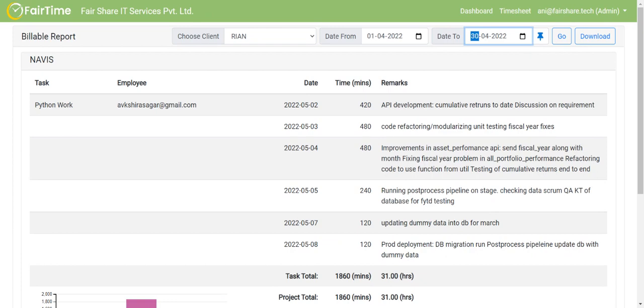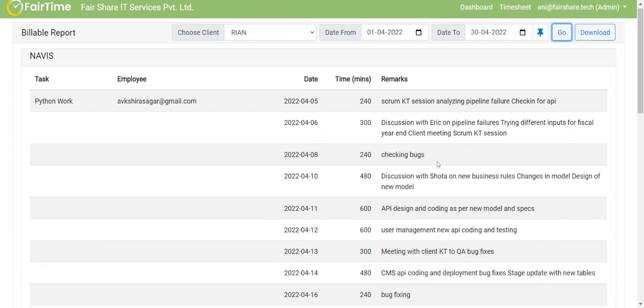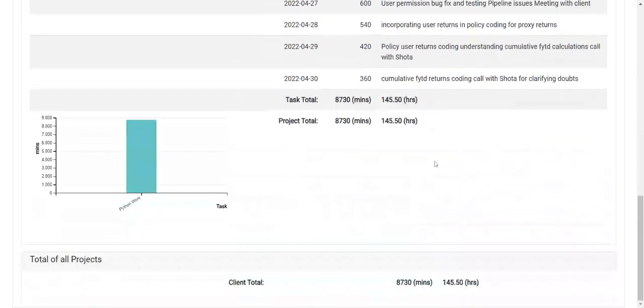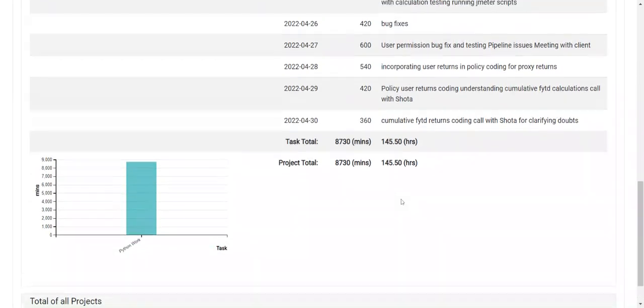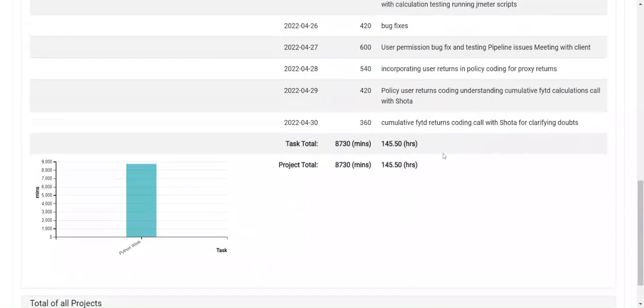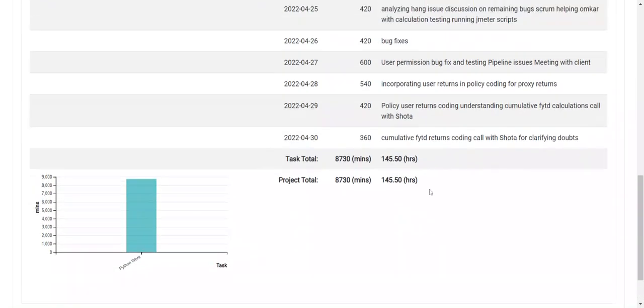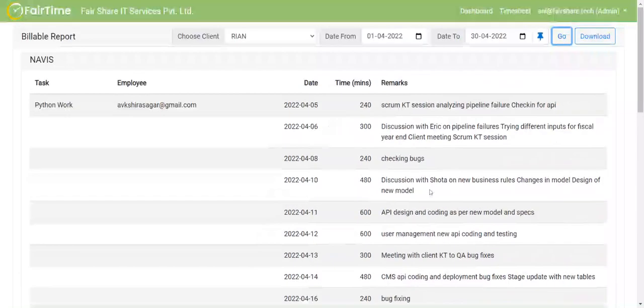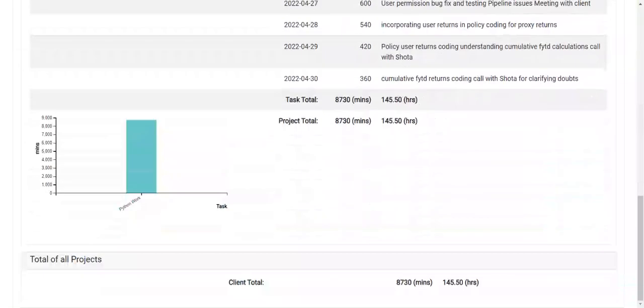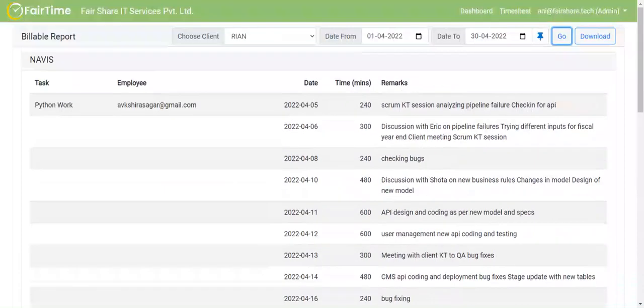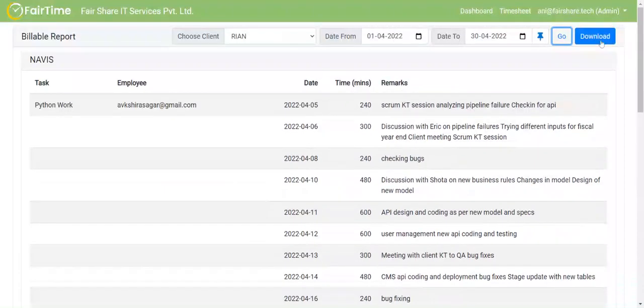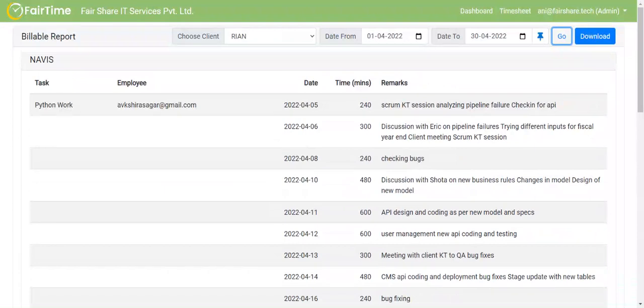But of course, I can go back and then choose from 1st of April to 30th of April, and then click on go. And then this report shows up. As you can see, this is the only project that this particular employee has worked on, the employee has worked for 145 hours. So this report, I can always download as Excel. If I click on this report, it is downloaded as Excel, and then I can attach and send it to the client.